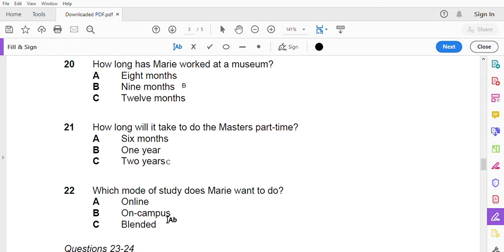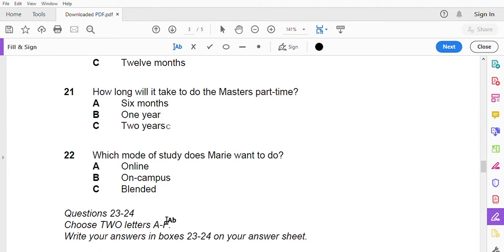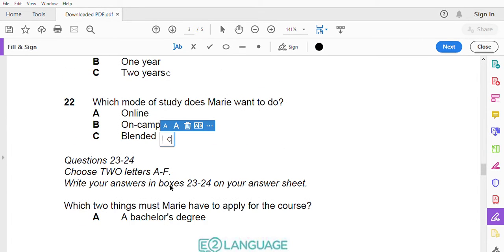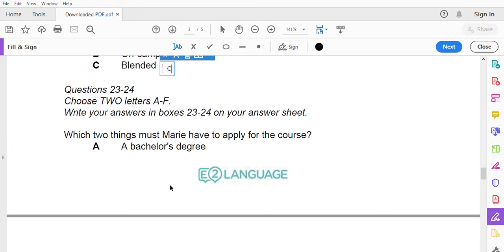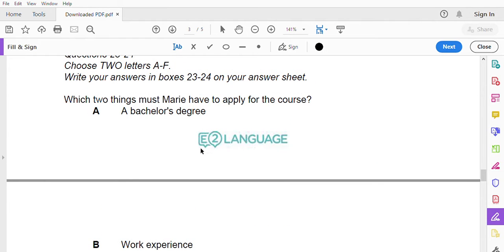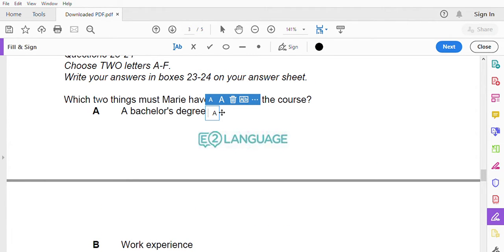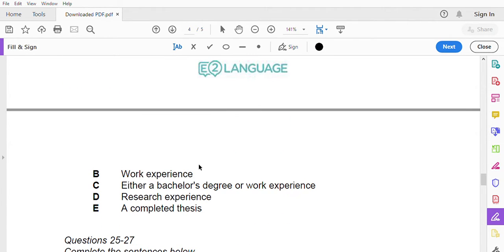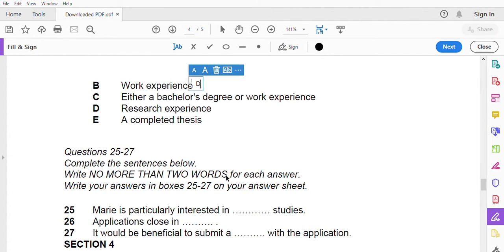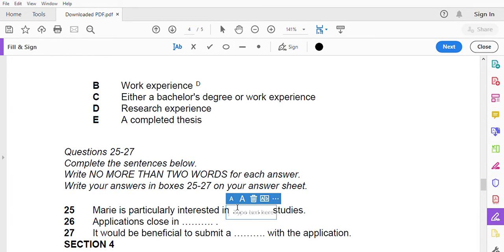But I do want to be able to come to lectures and classes, so I guess blended mode would be best for me. Yes, it's more flexible and some of the classes are offered at night to cater to students like you who work. So how do I apply? Because this is a specialized program, you need to have a bachelor's degree, which you do, as well as at least one year's work experience. Although research experience is highly looked upon as you will be completing a thesis, work experience is a prerequisite.